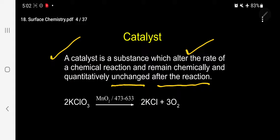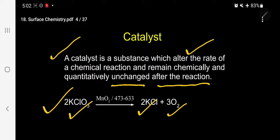The catalyst will be the same before the reaction and after the reaction — nothing will happen to the catalyst. A specific example: decomposition of potassium chlorate (two moles) gives two moles of KCl and three moles of oxygen gas. The catalyst here is MnO₂ (manganese dioxide) at a temperature of 473 to 633 Kelvin. So MnO₂ is the catalyst.